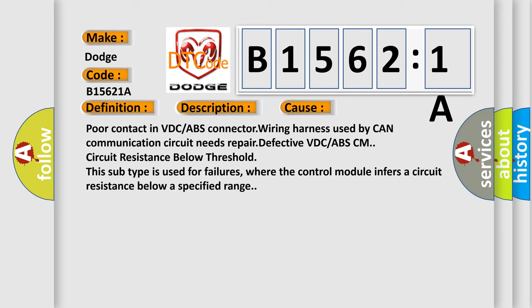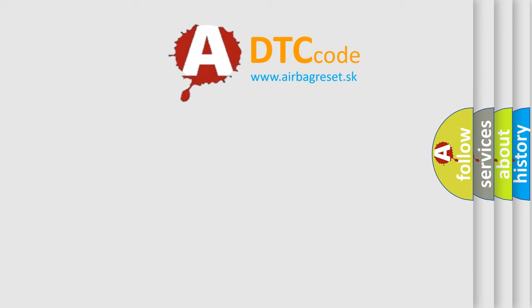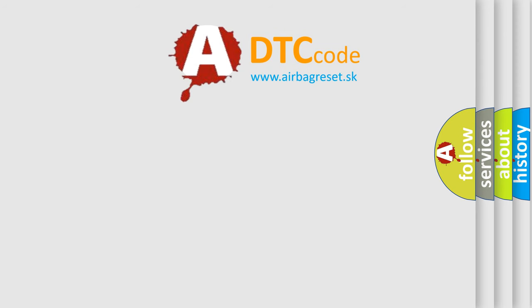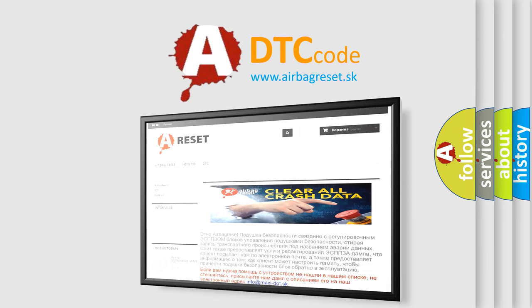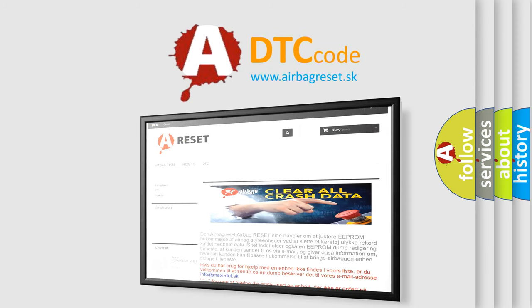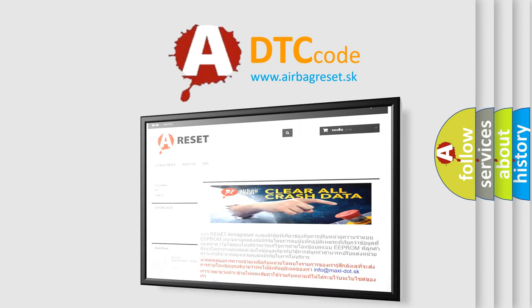The Airbag Reset website aims to provide information in 52 languages. Thank you for your attention and stay tuned for the next video.